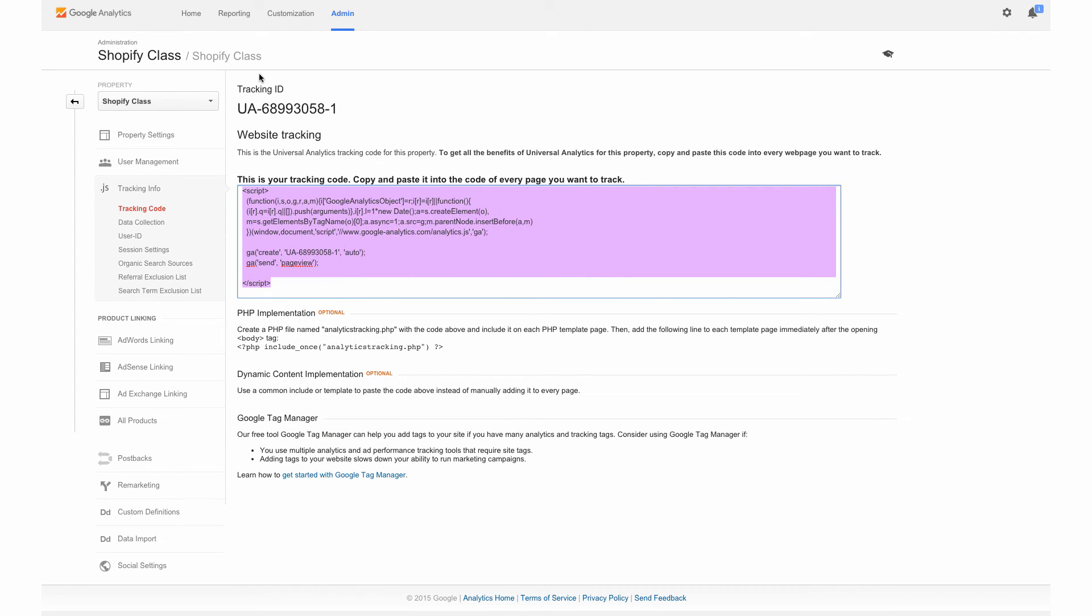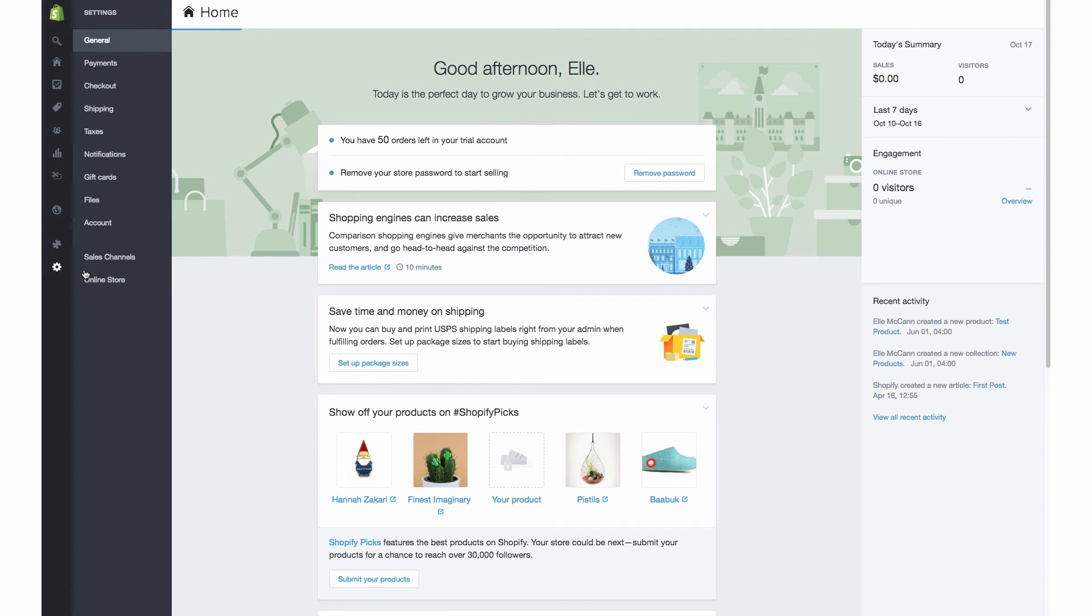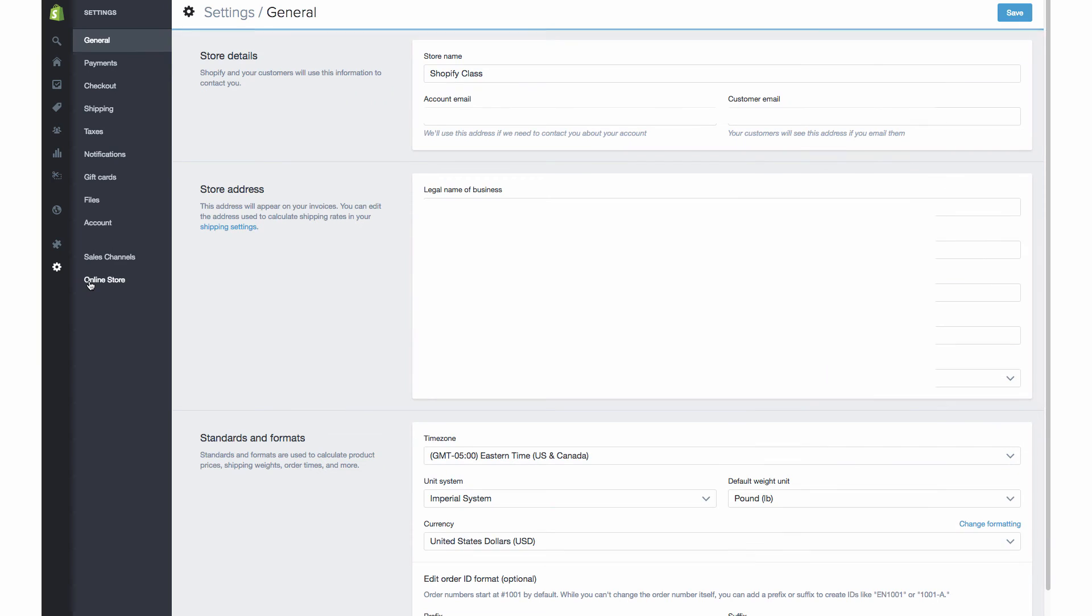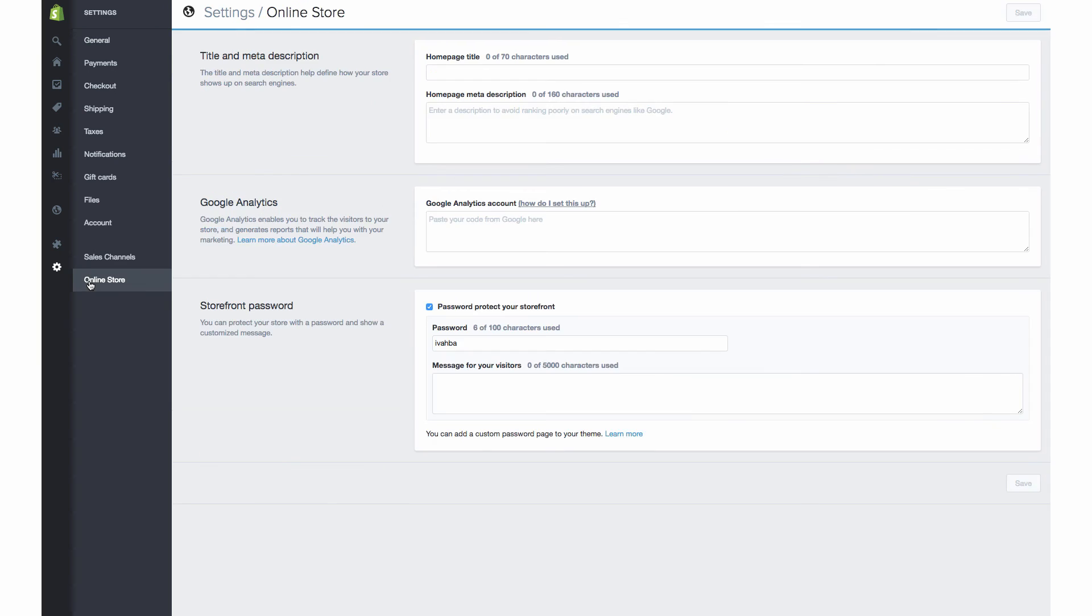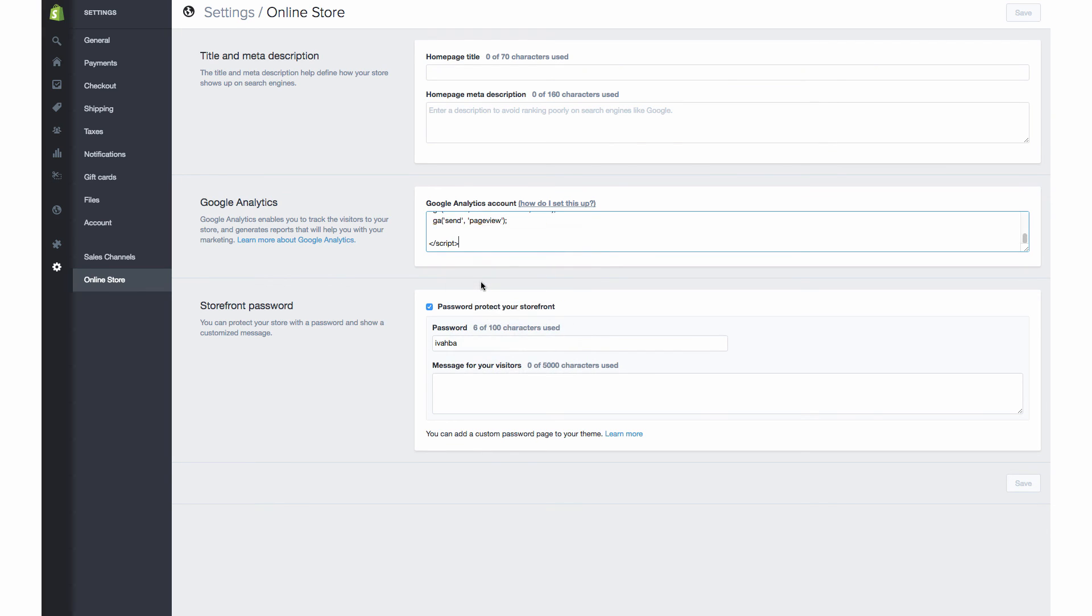And then we're going to head back to our online Shopify store. So this is how we're going to actually put this in on our site. So now that we're back into the online backend of Shopify, we're going to go under settings and online store. And now we have this area here for Google Analytics. So we're just going to paste in what we just copied and hit save.